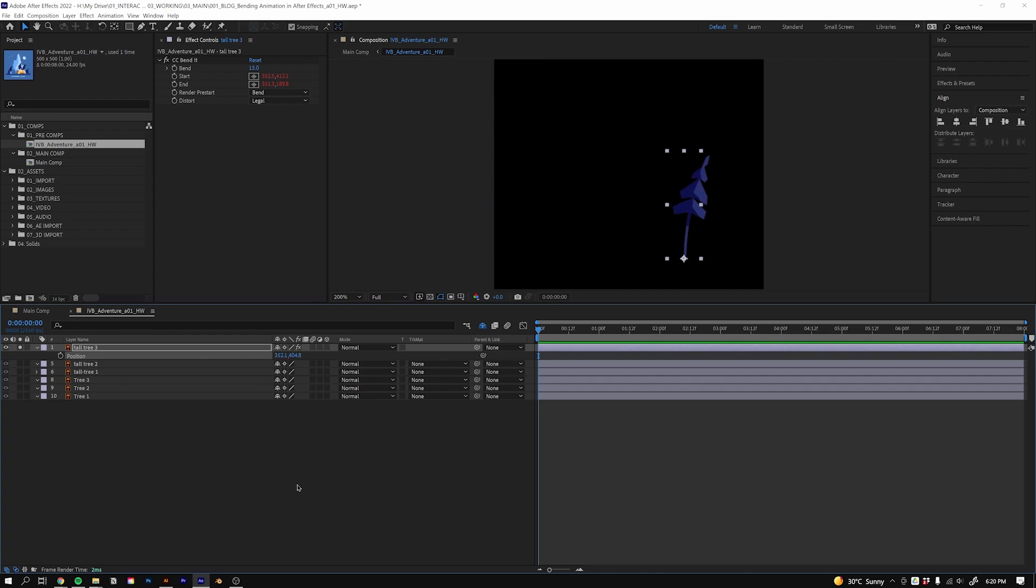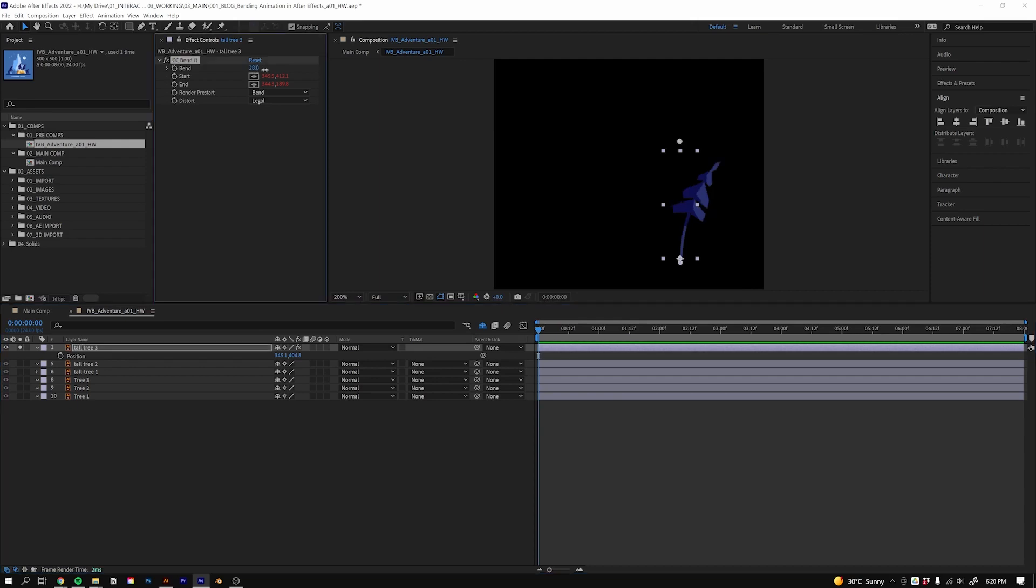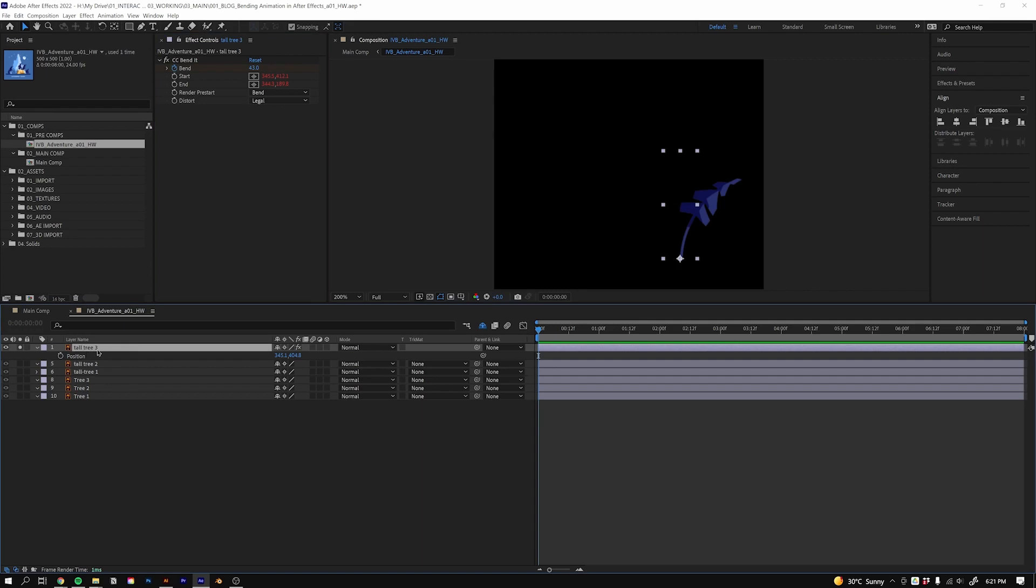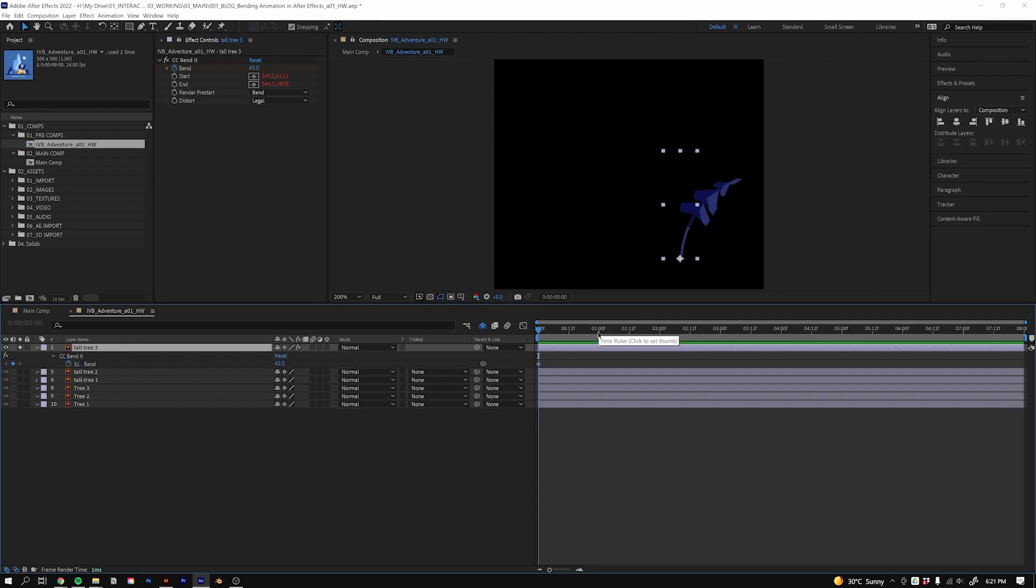Let's undo that with Ctrl+Z. Now we want to add some keyframes. What I'm going to do is add quite a bit of a warp and I'll start it there. I'll just hit the stopwatch to add a keyframe. Now I can come down to my layer, click on it, and just hit U to show all keyframes.